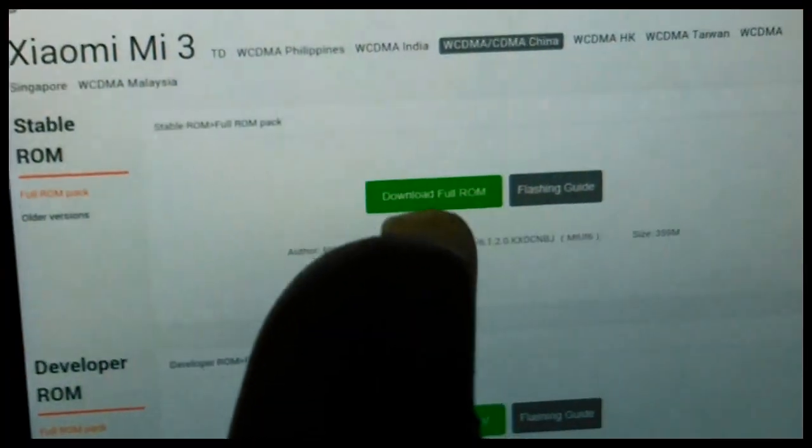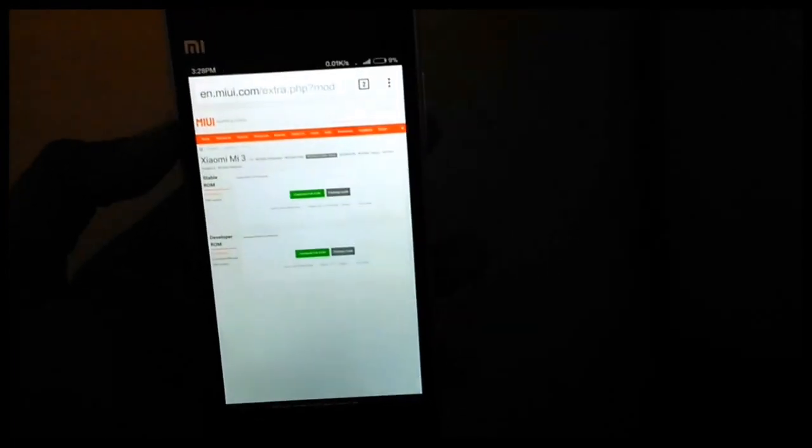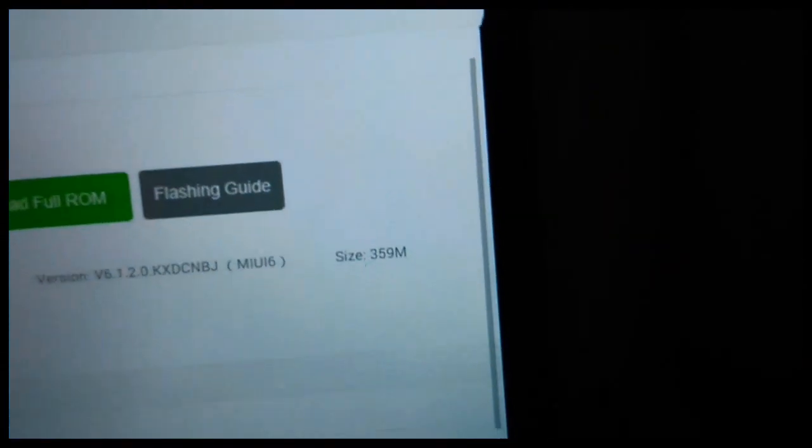Download the full ROM here - the stable ROM. You can either download it on your MI3 directly or on your computer. If you download it on your MI3 directly, it would be much easier for you to install it. But do it only if you have a Wi-Fi connection, because the size of the file is about 359 MB, which is quite big.